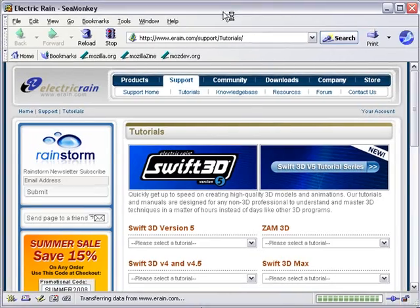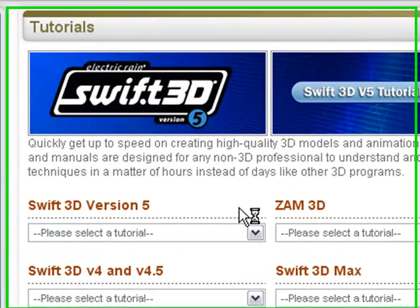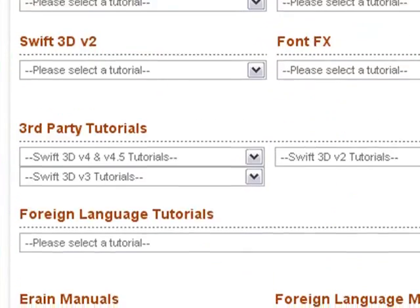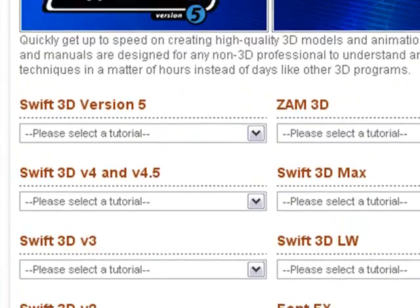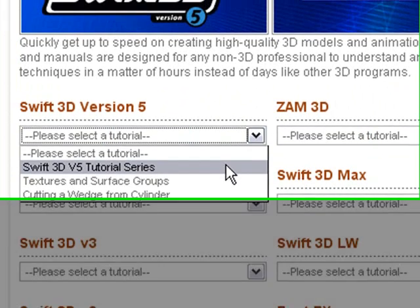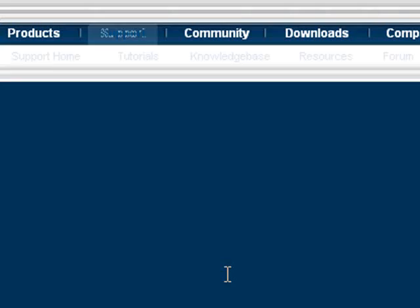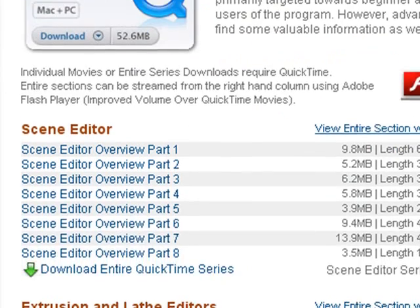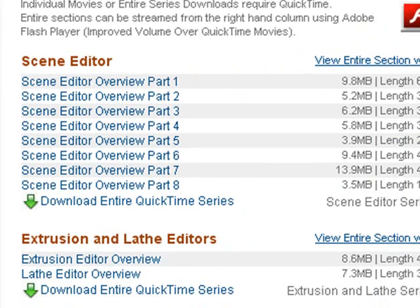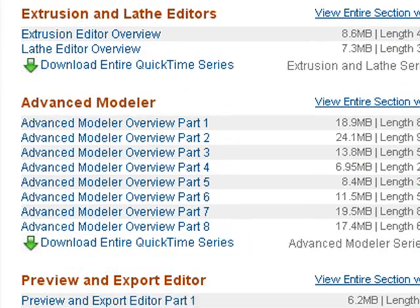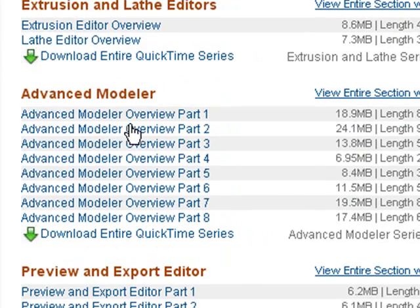We're on the eRain site right now, and we're on the tutorial section. There's just tons of tutorials right here. Let's go to the five. You can see the scene editor, extrusion, and advanced modeler.